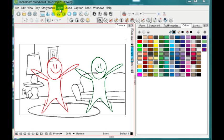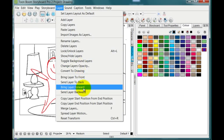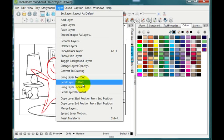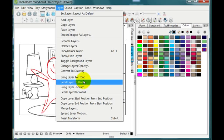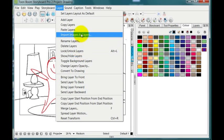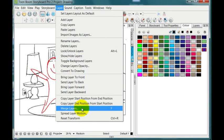So one way to do that is to go to the layer menu and then find where it says merge layers. Here it is.